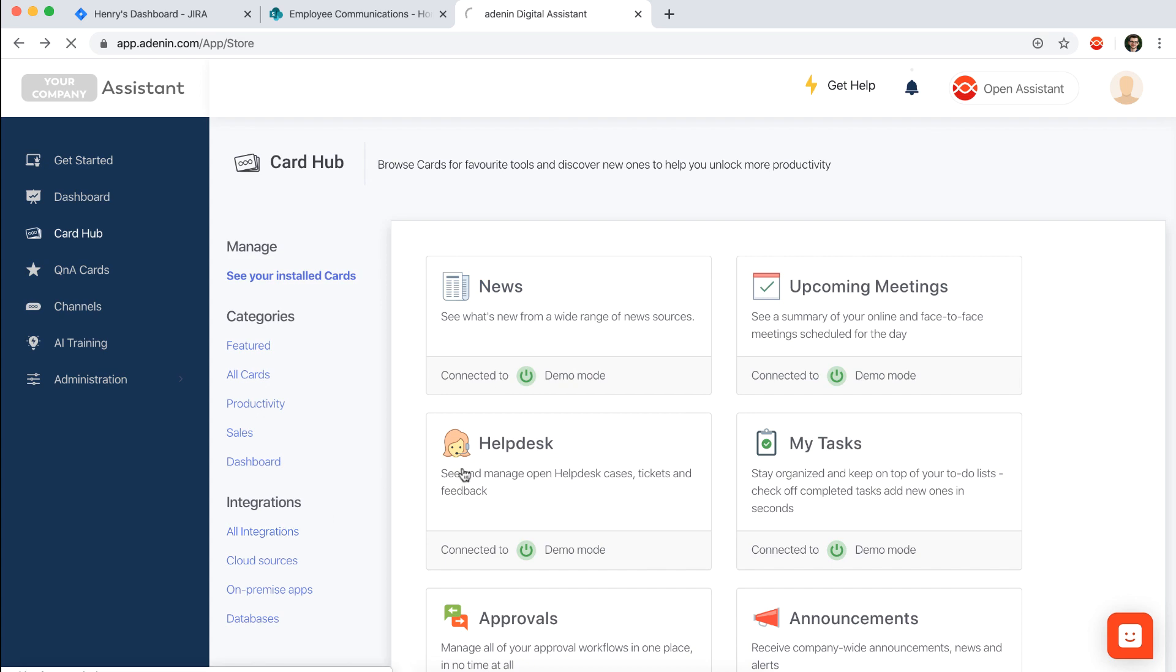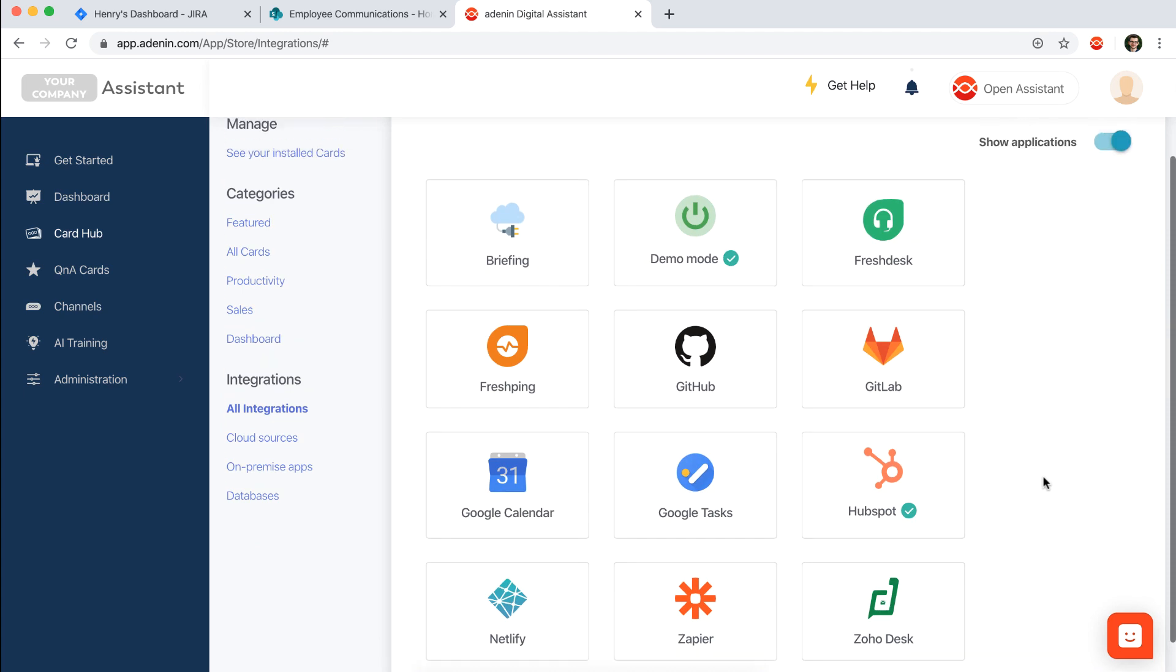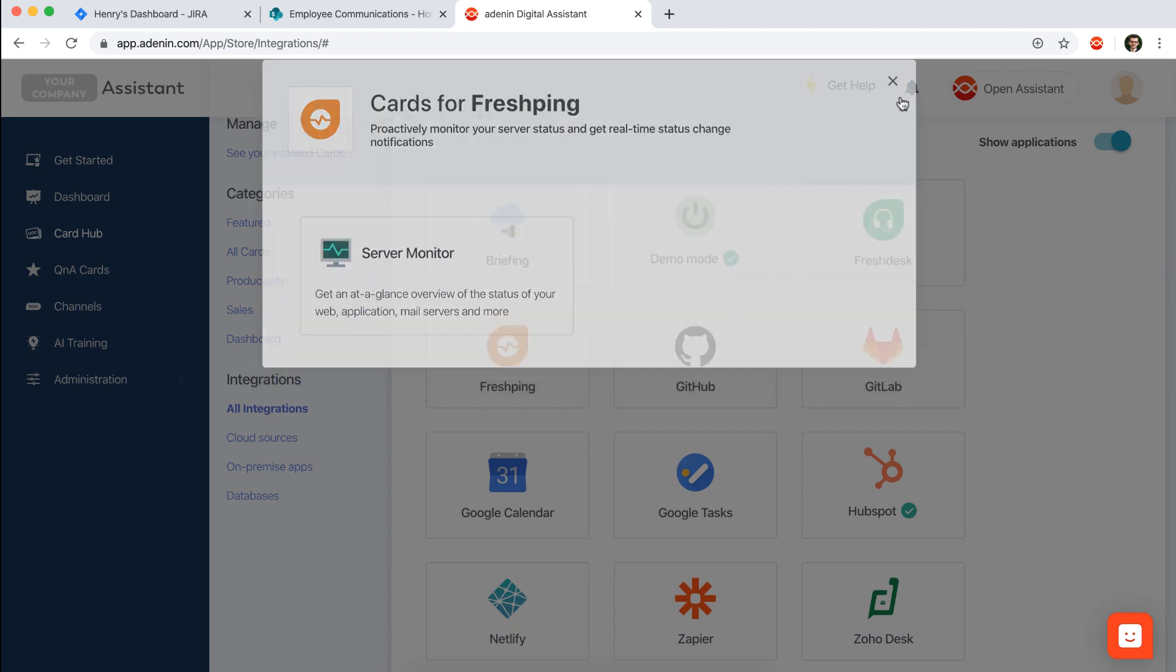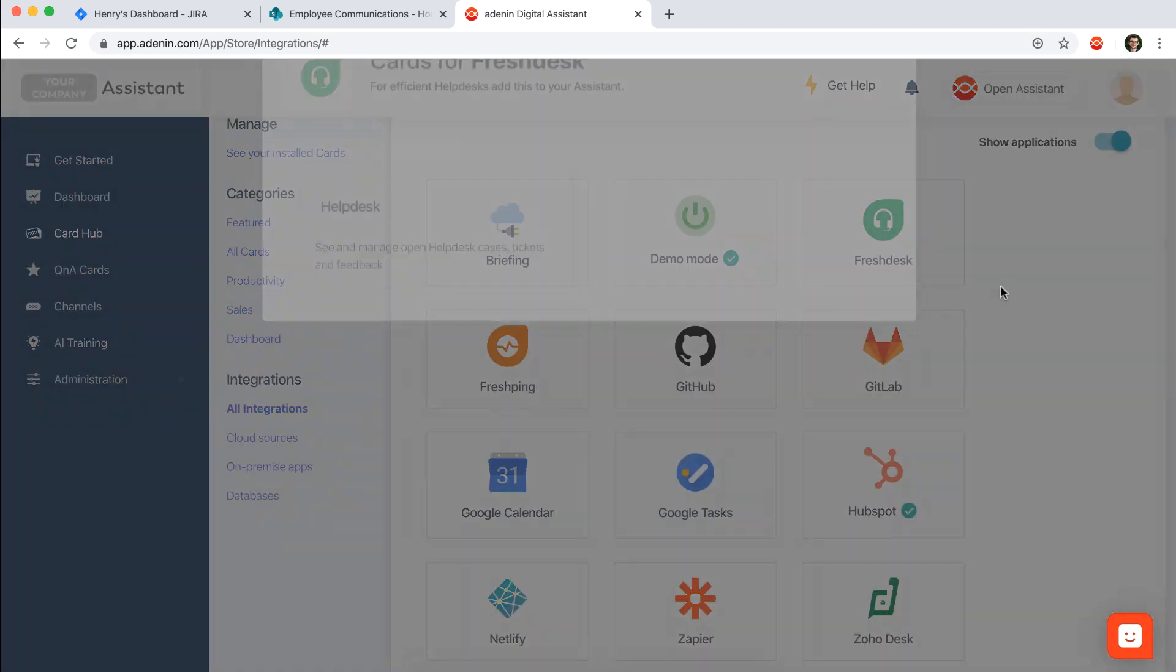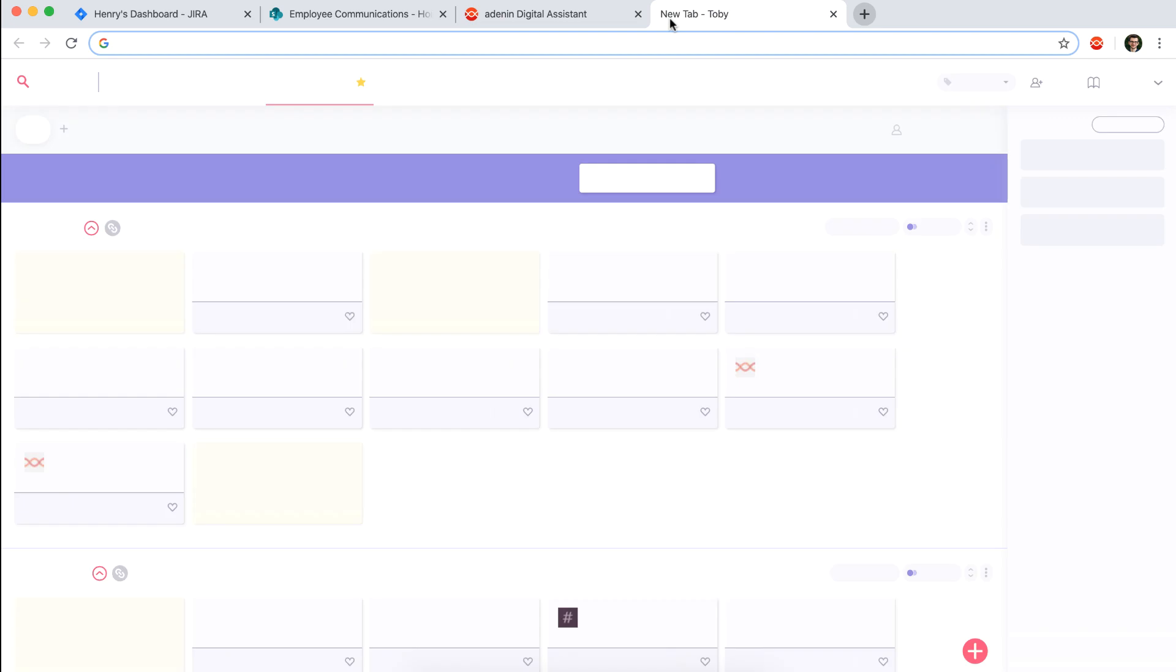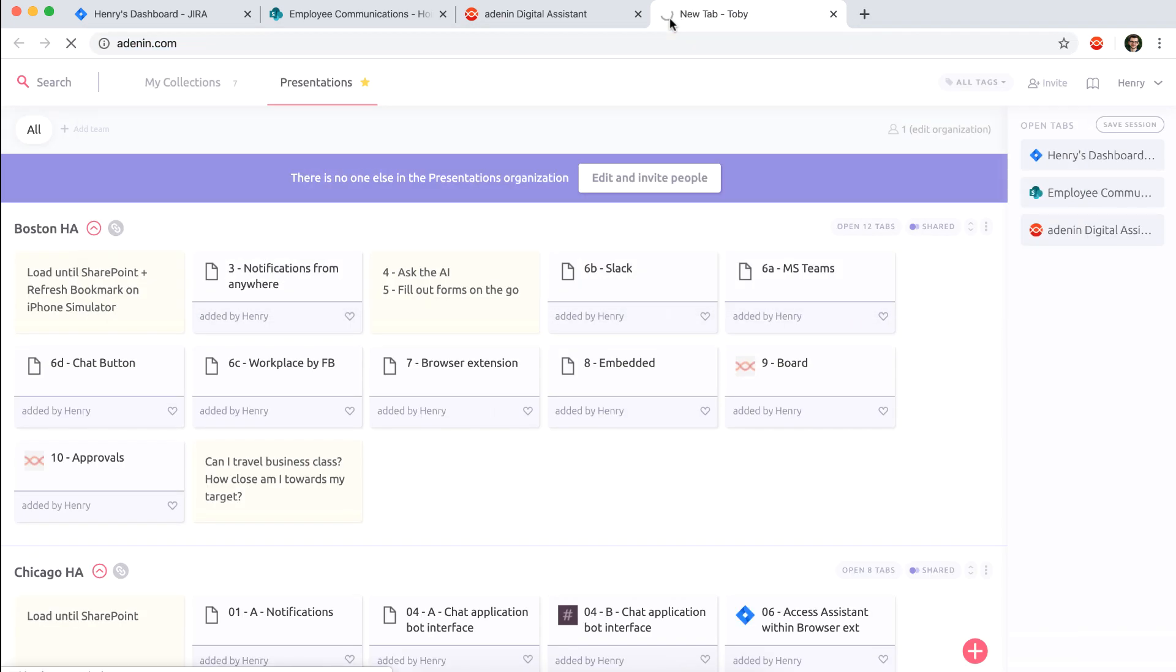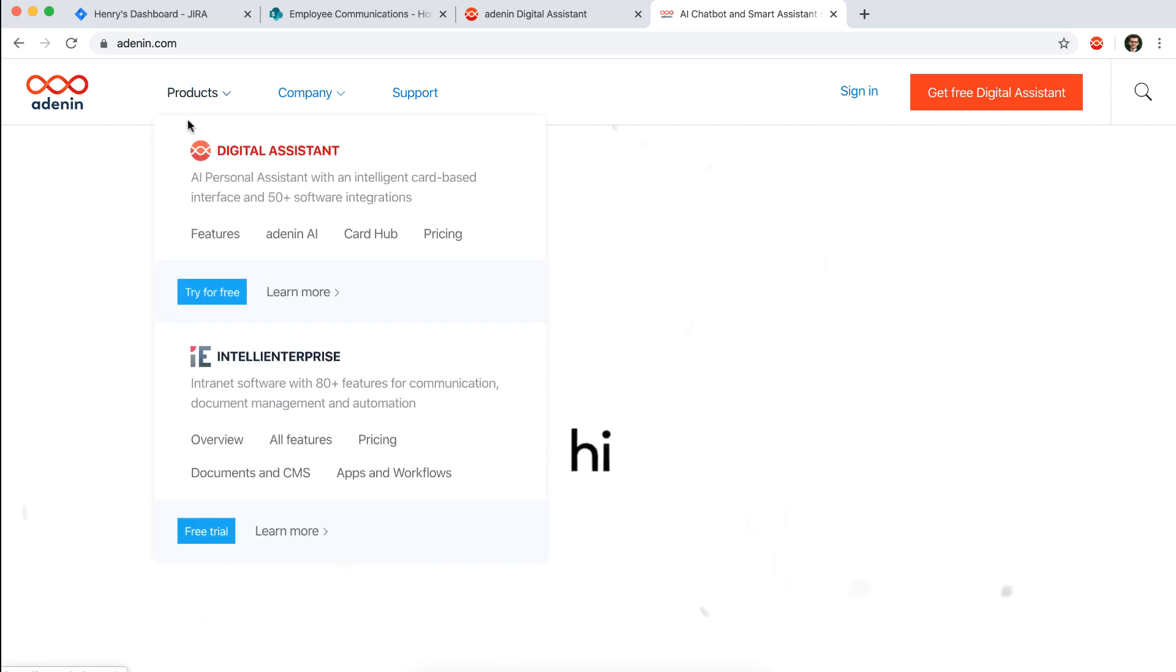You can also browse by integrations, so you can just see applications that you're using in your organization and see cards that work with these applications. So let's say for this service we have server monitor, but for Freshdesk we would have the helpdesk card. A complete list of available applications can be found on our website.